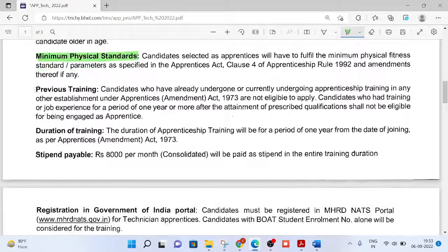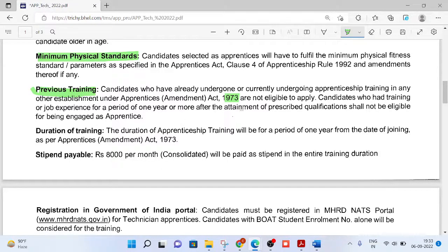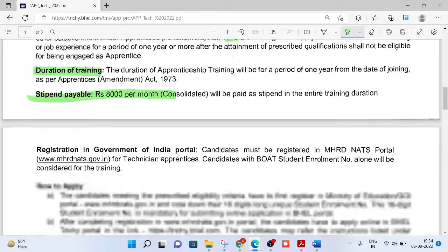This training will be given under the Apprenticeship Act — Government of India Apprenticeship Act 1973. Candidates who have already completed training or are currently undergoing training are not eligible to apply. Duration of training is one year, and the stipend is 8,000 rupees per month.